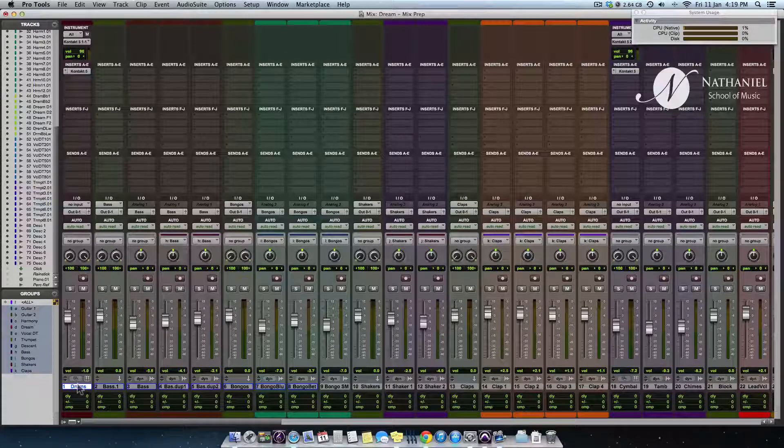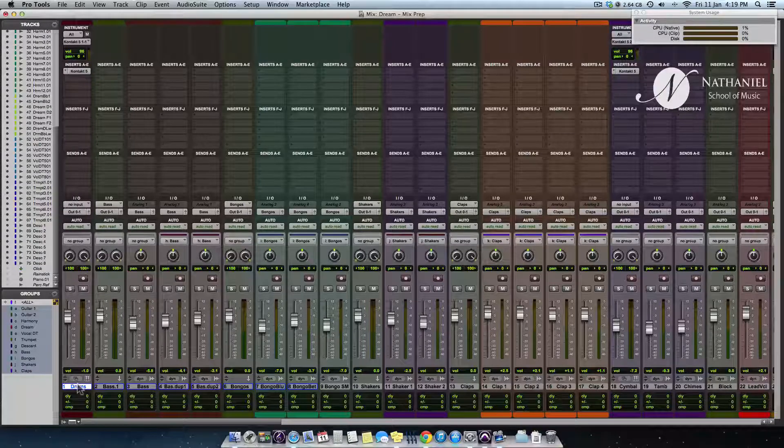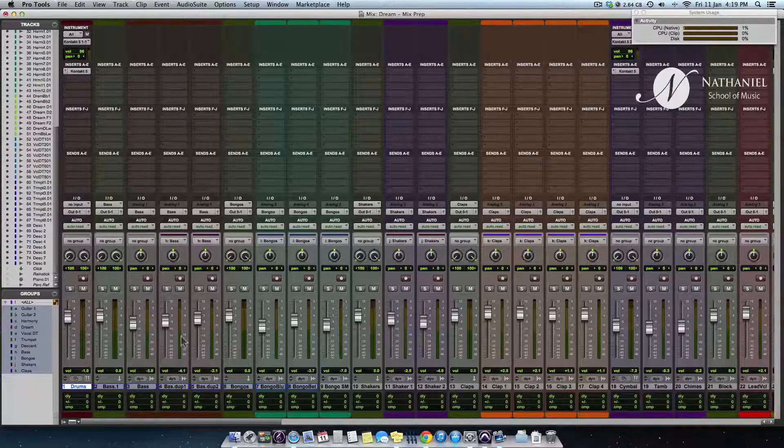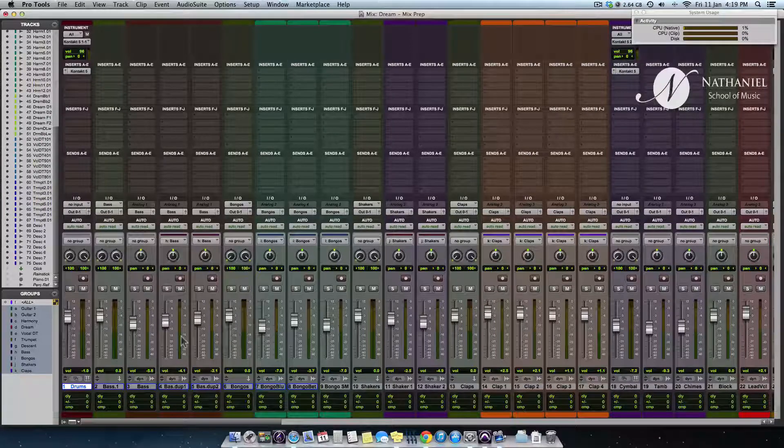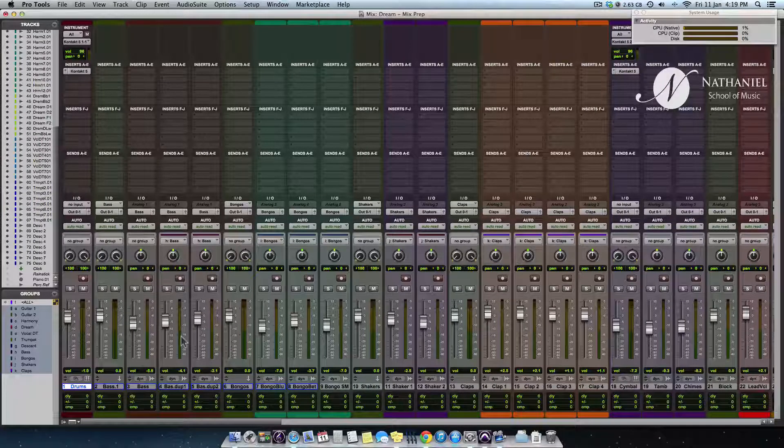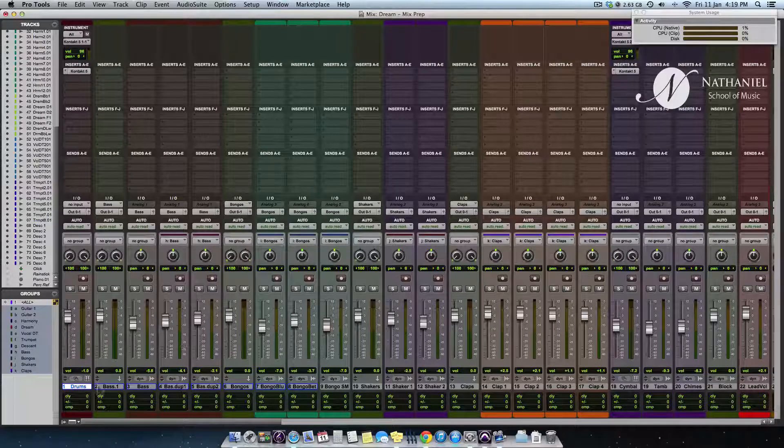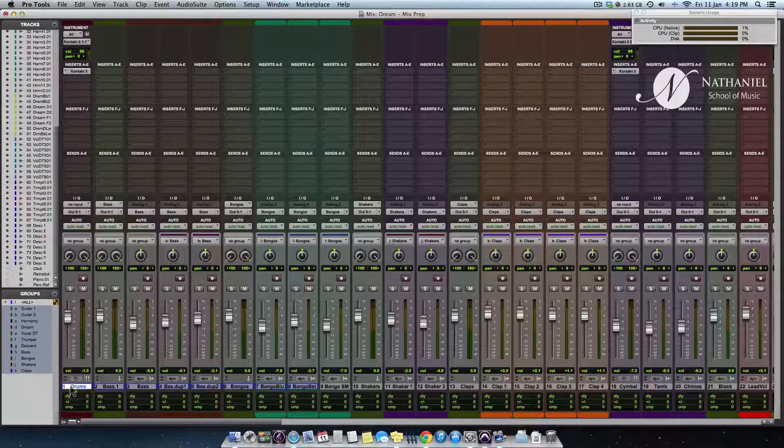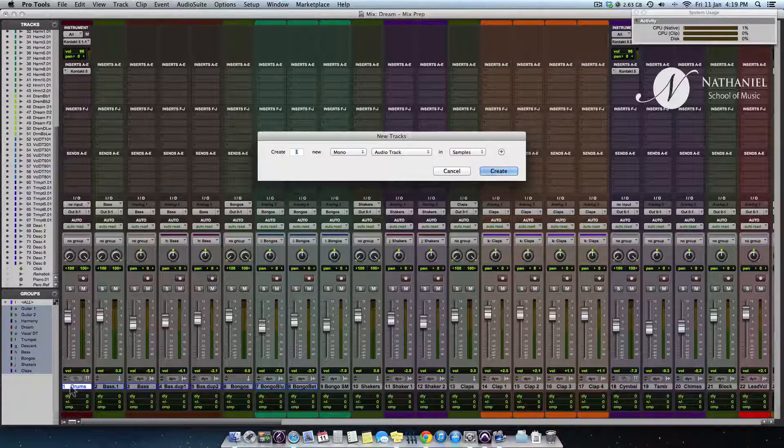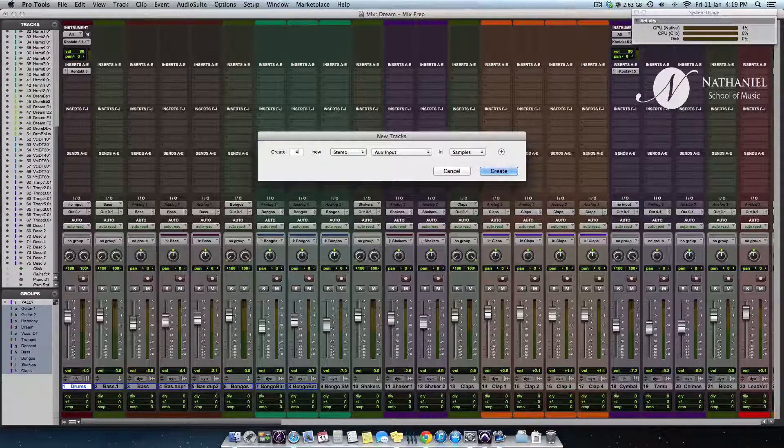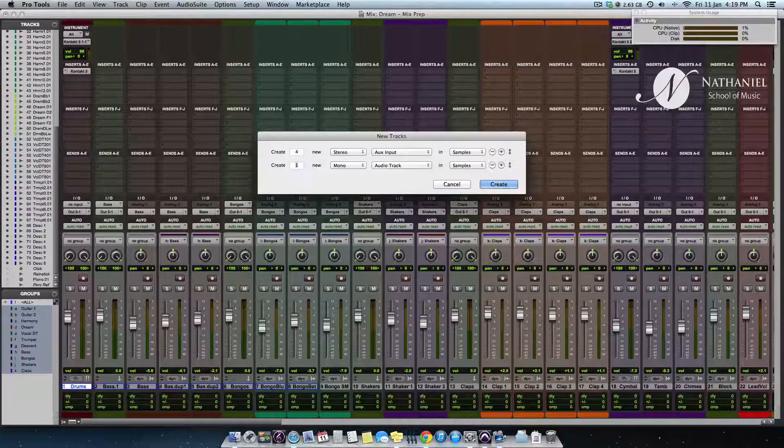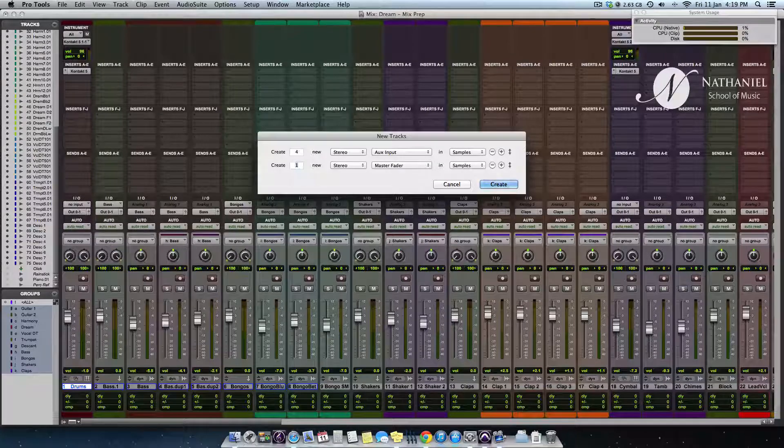And what I would also recommend you do is to put a master fader track and put a metering plug-in, which shows you exactly what you're doing to your audio and which frequencies are getting boosted, cut, etc. I'm just going to do that right now. I'm making four stereo aux tracks and one master fader.